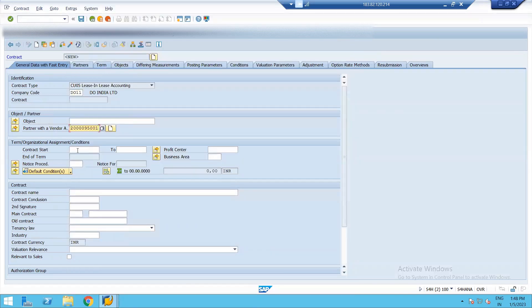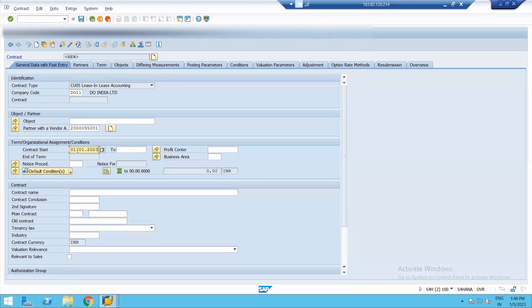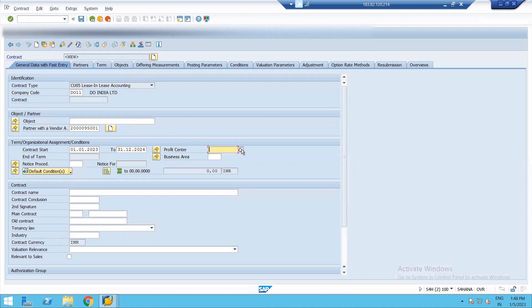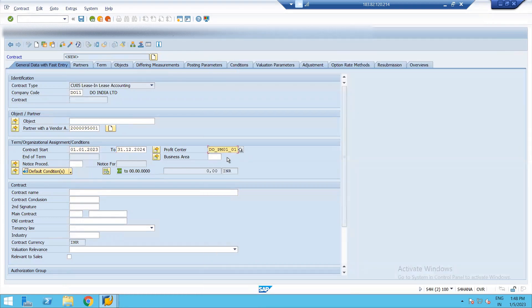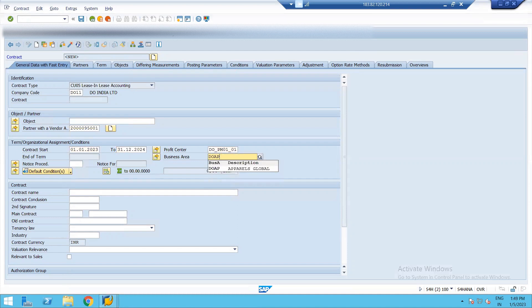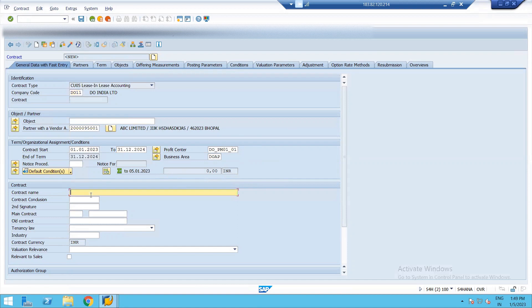So here we need to give a contract period 12.2024. We are taking it for two years. We need to assign a profit center and also give a business area. We have already done the basic configurations for all these things. Now the next thing is we need to give a contract name. And that's all.